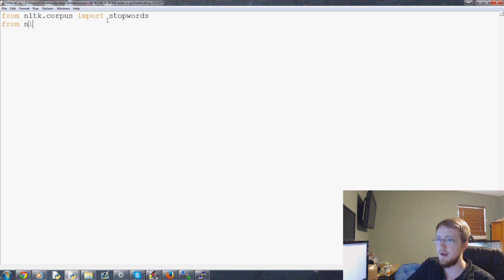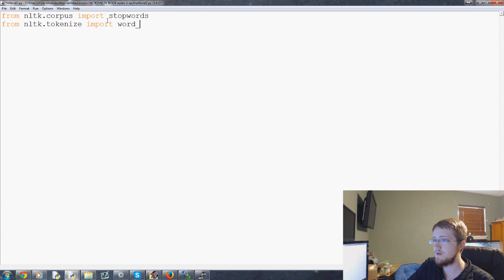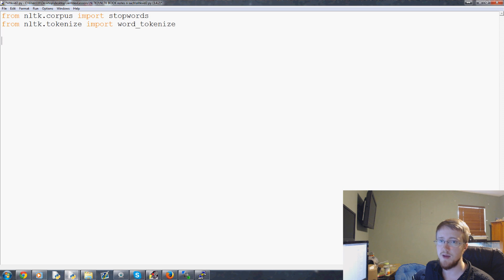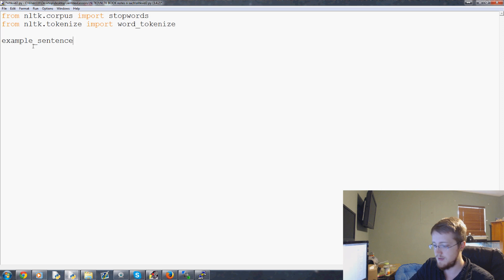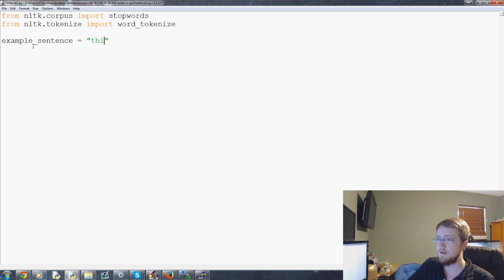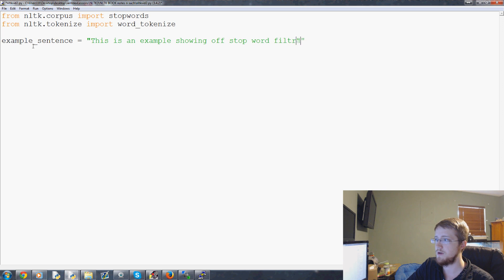Later on we'll actually go visit the corpus and see all the stuff that we have. From nltk.corpus, import stop words. Then from nltk.tokenize, we're going to import word_tokenize. Now we need to make an example sentence. Let's just say example_sentence equals 'this is an example showing off stop word filtration.' That may or may not work — we'll see, hopefully there's enough in there that will be good.